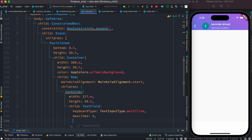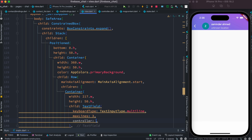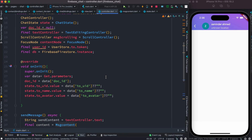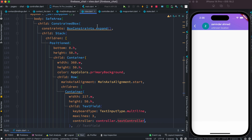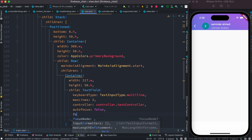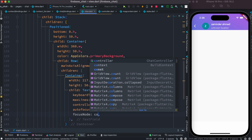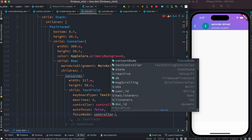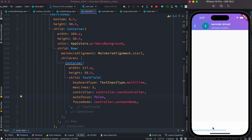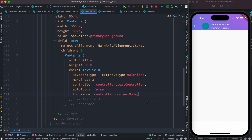For the TextField, we set controller to controller.textEditingController — the one we created earlier. Set autofocus to false, and then set focusNode to contentNode — the FocusNode we created. Let's save and we can already see that we have a text editing controller. Very soon we'll be able to send messages.